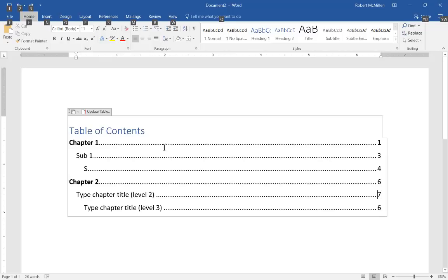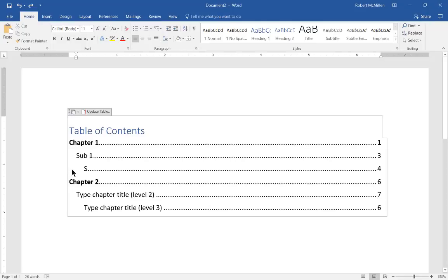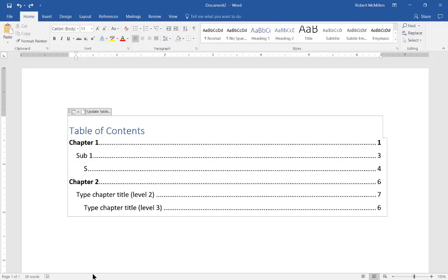Now another nice thing is we can click on these three dots at the top left and we can move the table of contents to a new location simply by holding down the left button and dragging it down to another location.